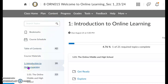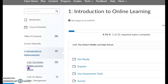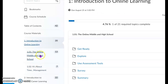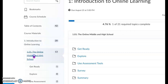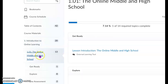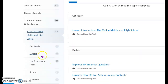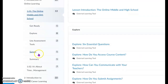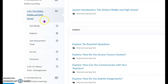You're going to start with Module One: Introduction to Online Learning, and then you'll start with 1.01, The Online Middle and High School. You will see that there are different sections to this particular module.